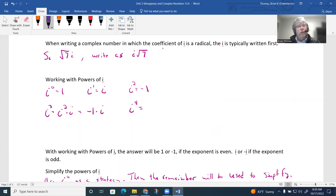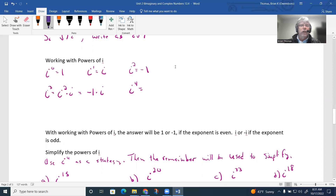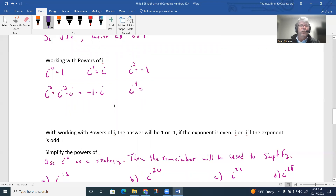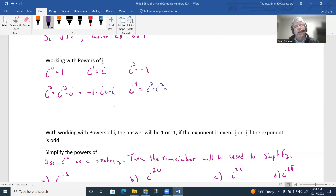Now let's work with powers of i. Anything to the zero power is one, so i to the zero power is just one. i to the first power means one i is present — just i. We already know i squared equals negative one. From there, i cubed is the same as i squared times i, which is negative one times i, giving us negative i.